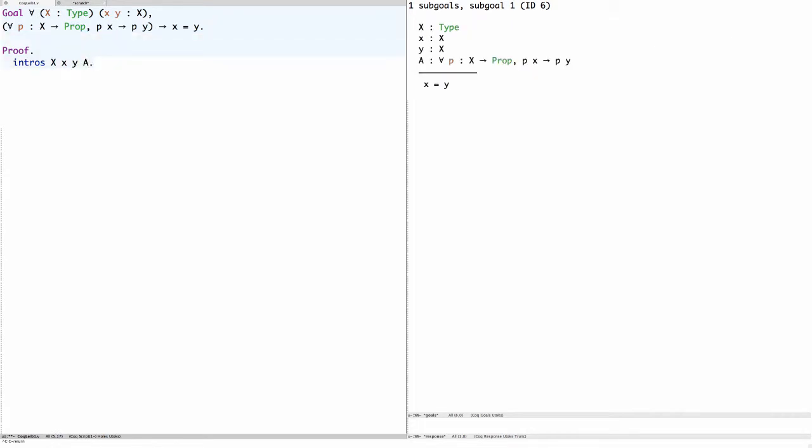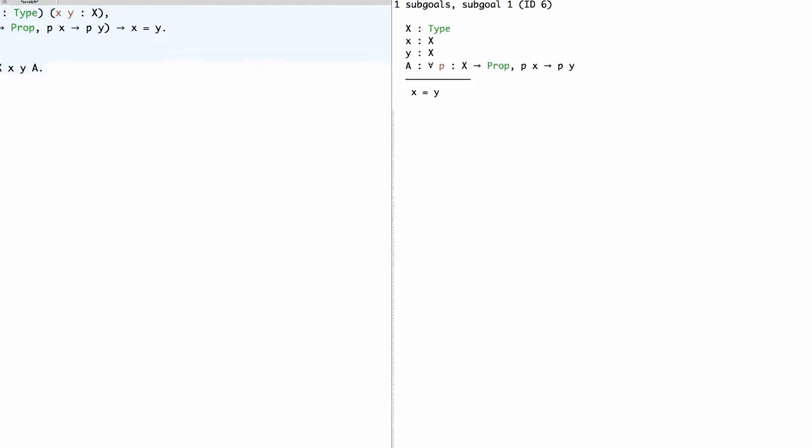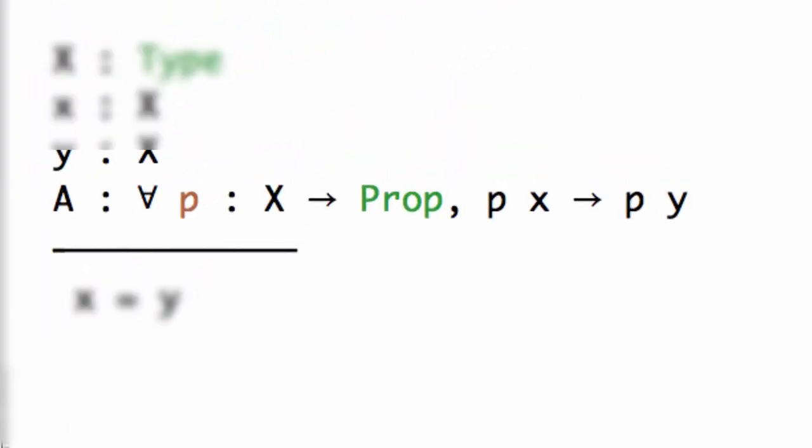Let's take a closer look at this assumption A. It says for every predicate P, in other words for every function P from X to prop, if P X then P Y.